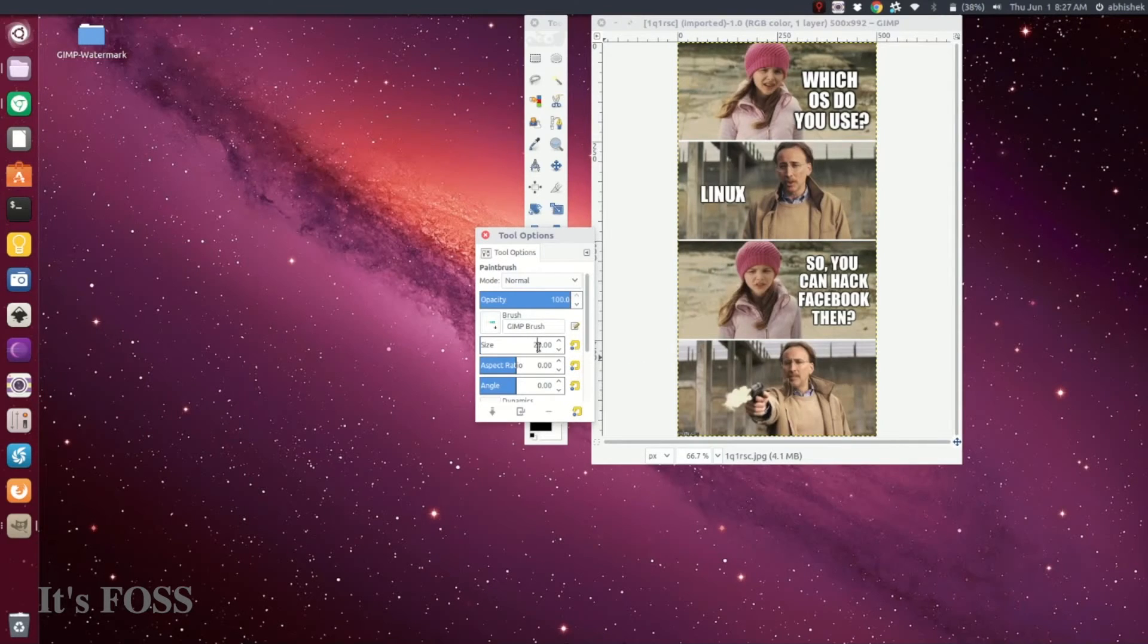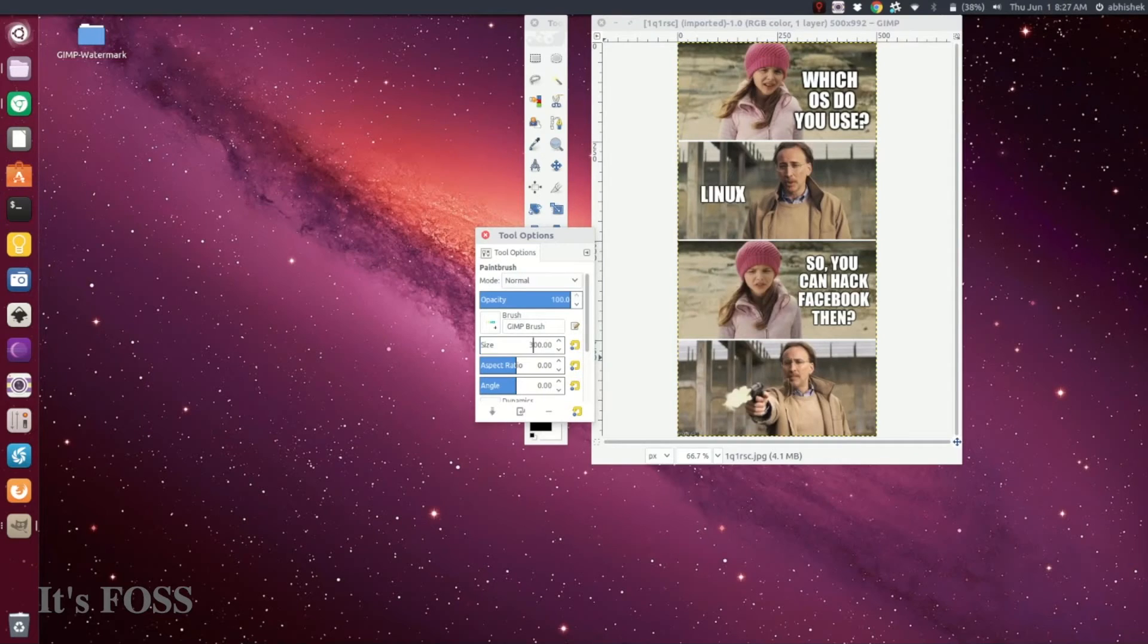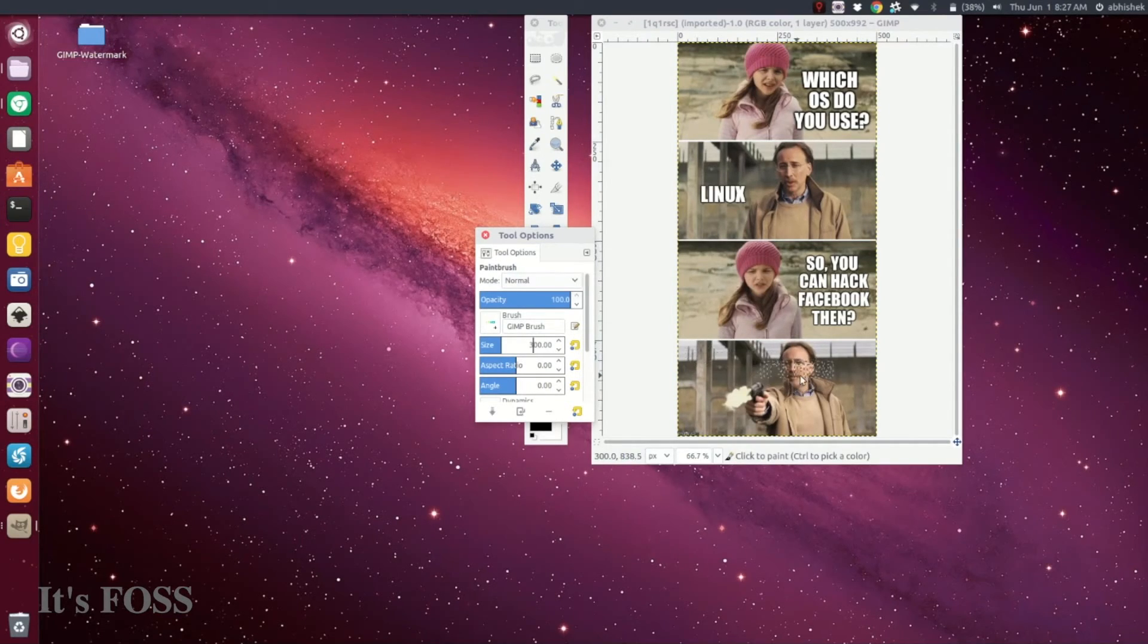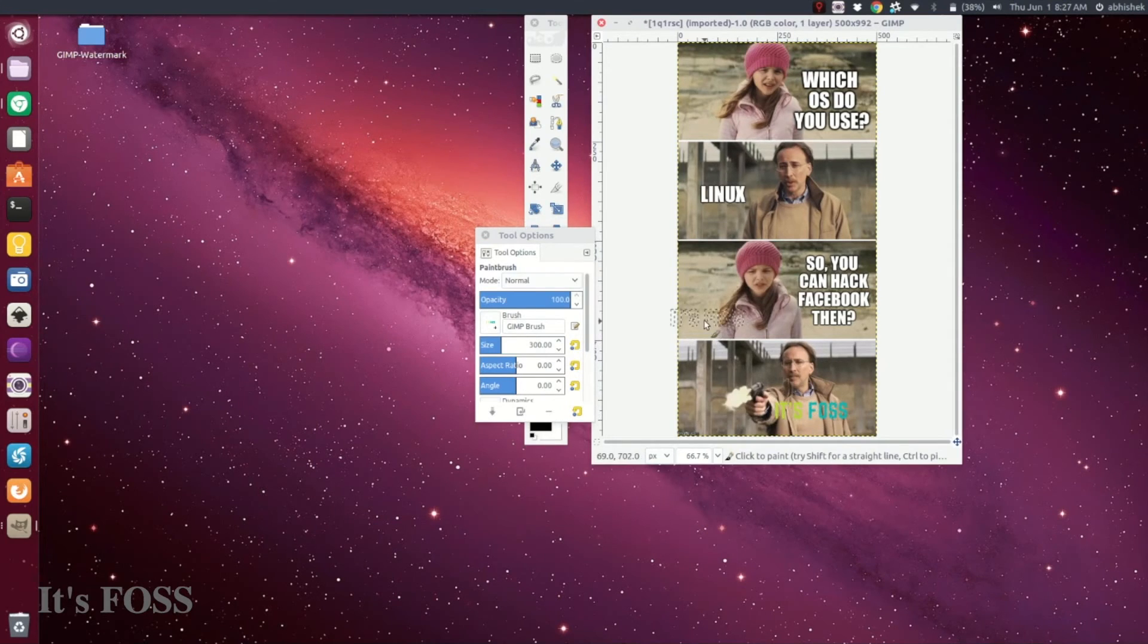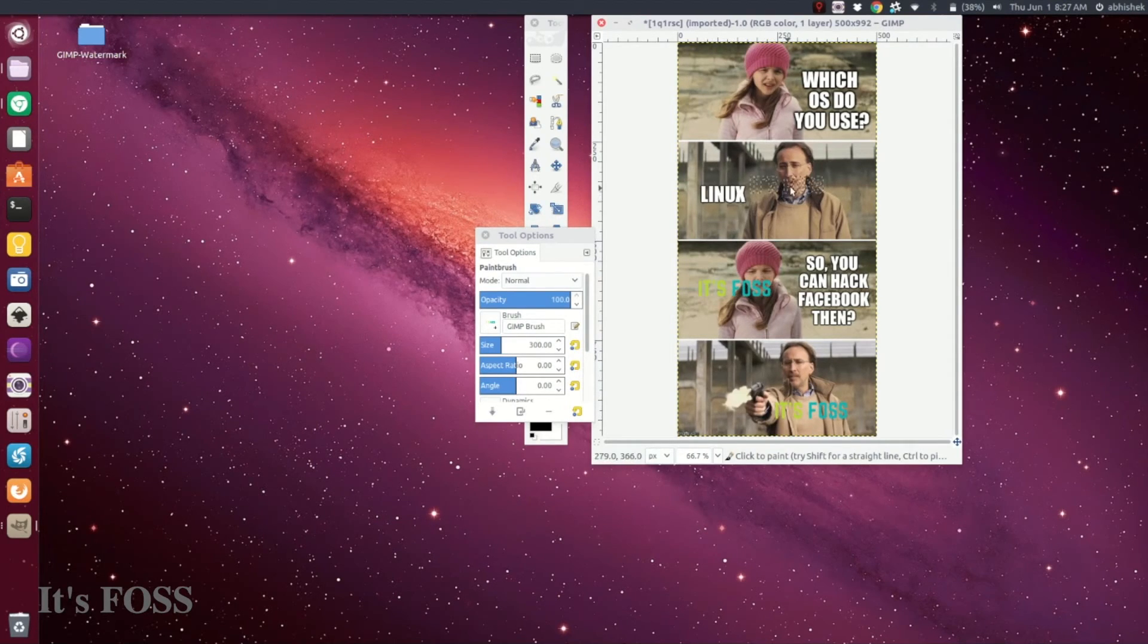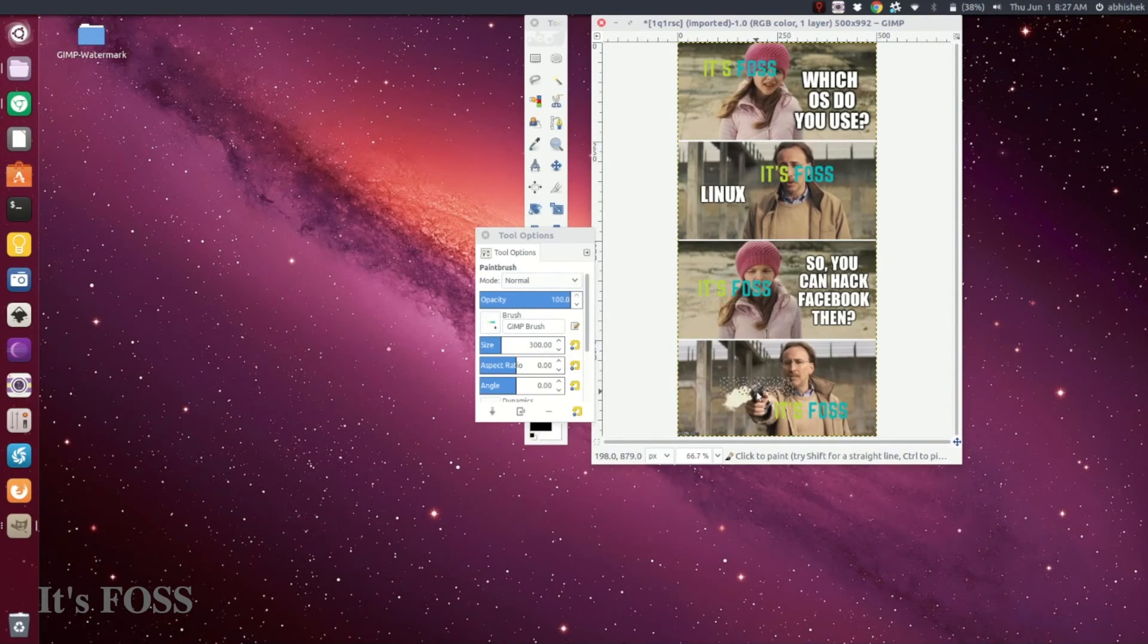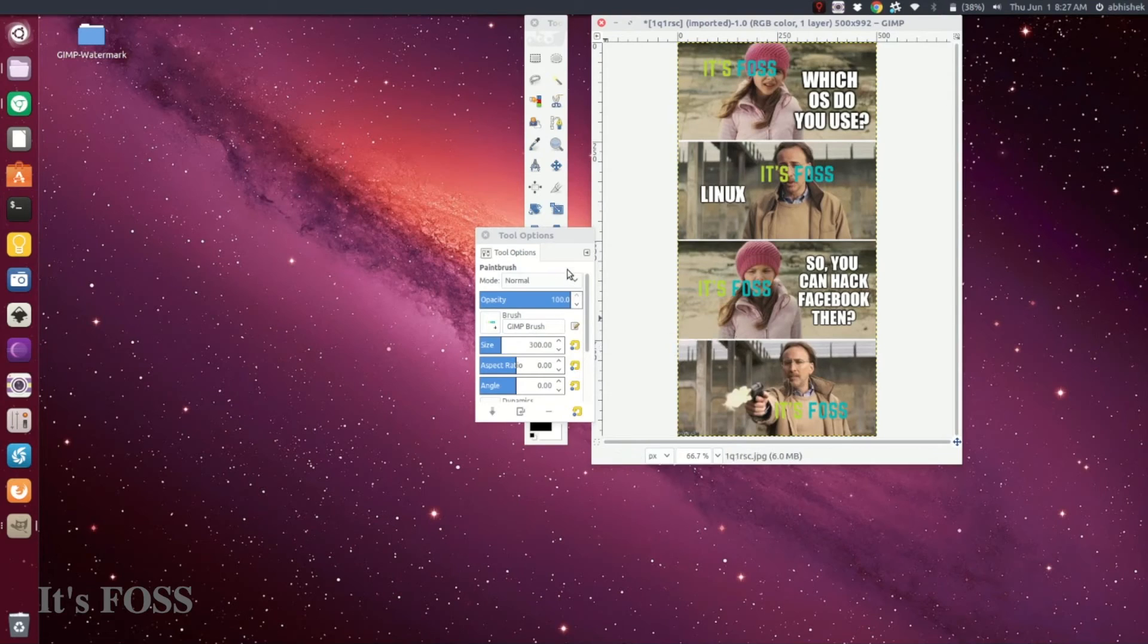Now you can see the logo floating around as a brush. You just need to click to add the watermark. Isn't that the easiest way to do it? You can add it to any image. I hope you like it.